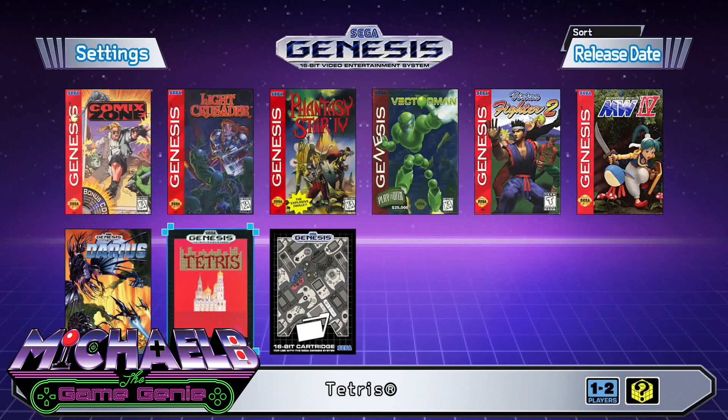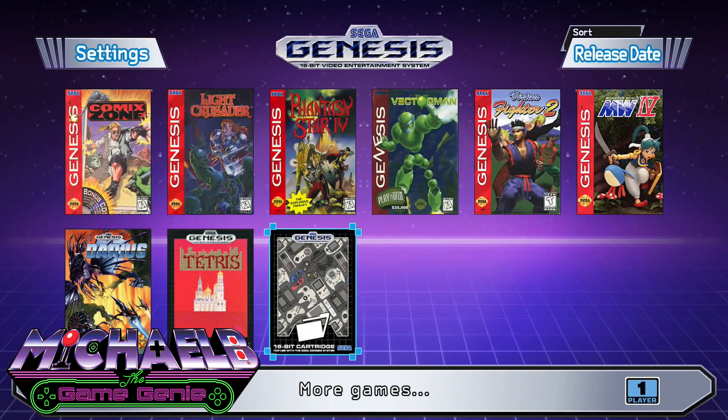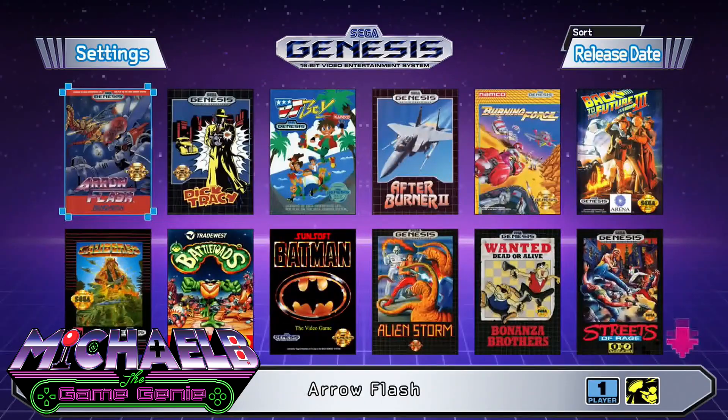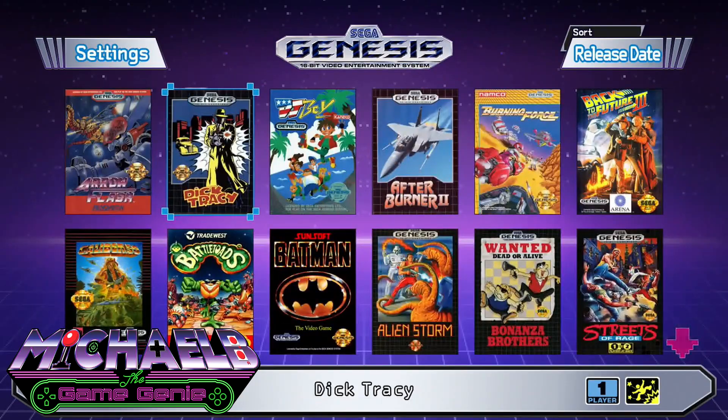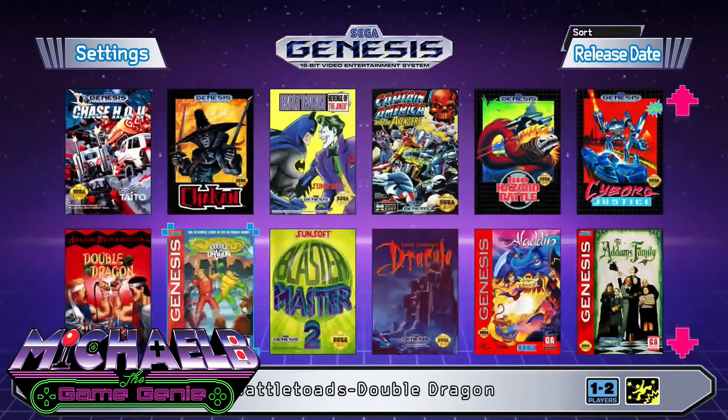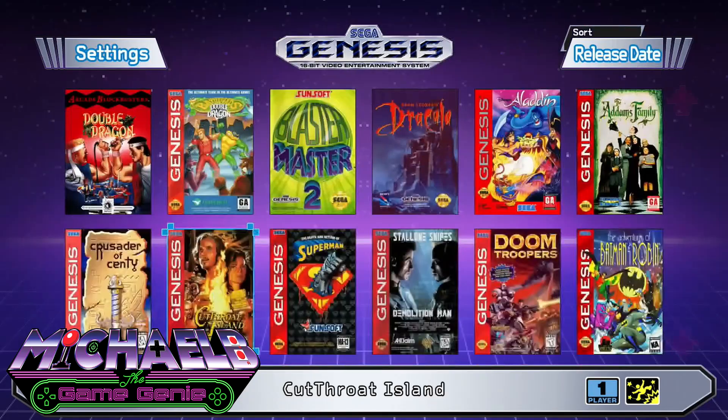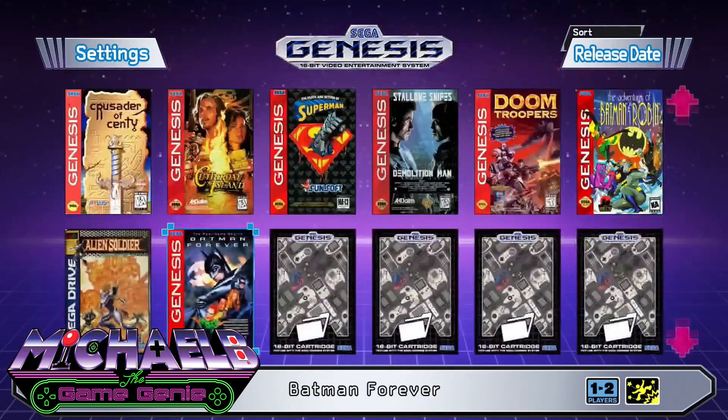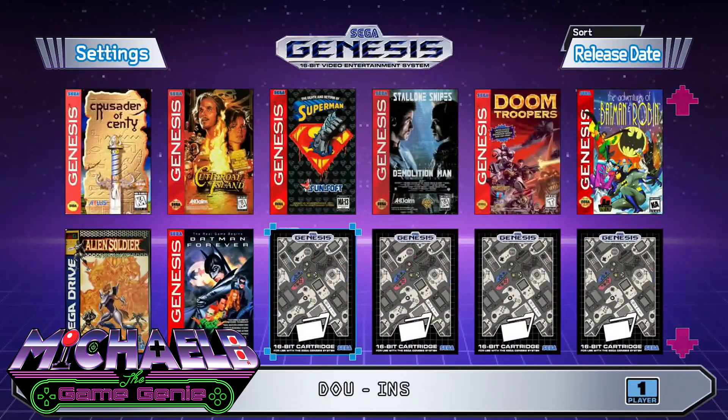Hey guys, in today's video I'm going to show you just how easy it is in 2022 to add more games to your Sega Genesis Mini. This is Mike from Michael B the Game Genie, and let's get started.